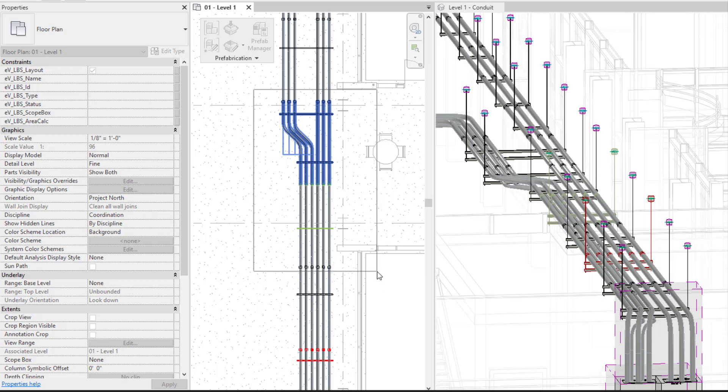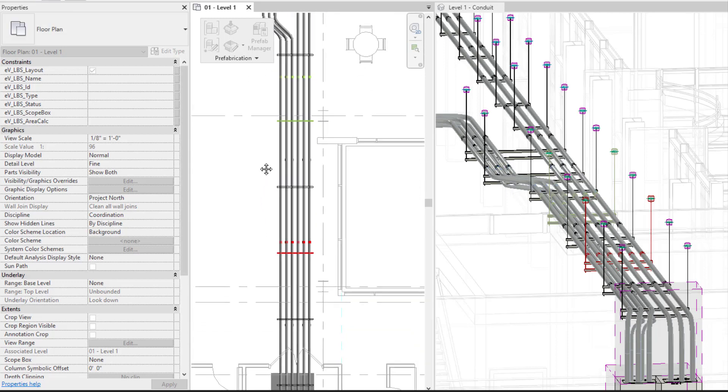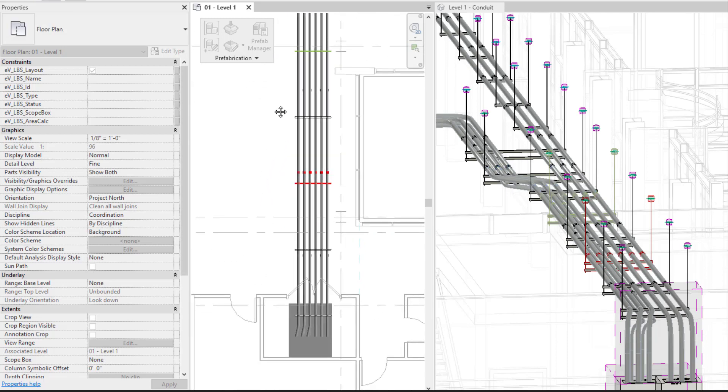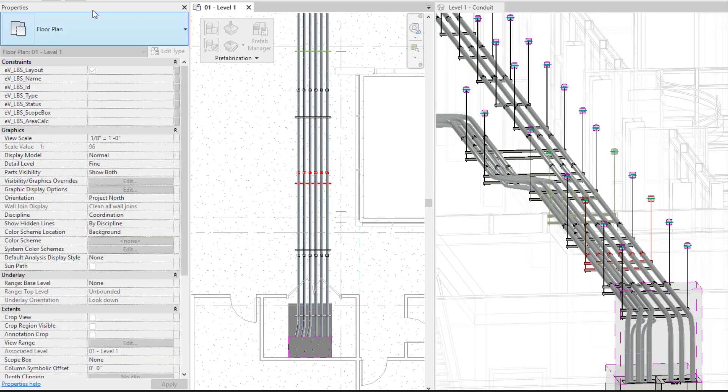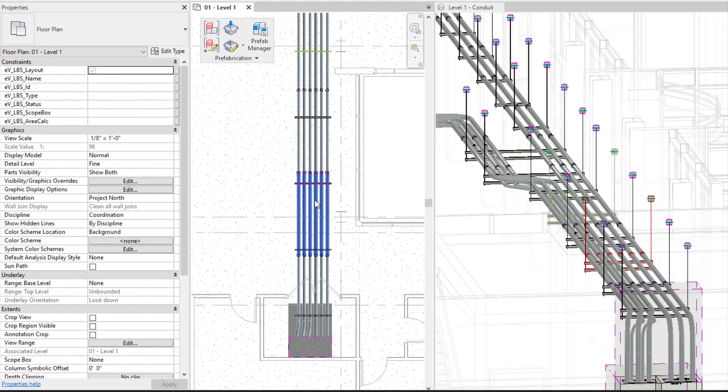And you can see you can do this in 2D or 3D as well. So now that I've defined a good amount of my run I'm going to exit out of my command, and you can see all of my elements were defined.